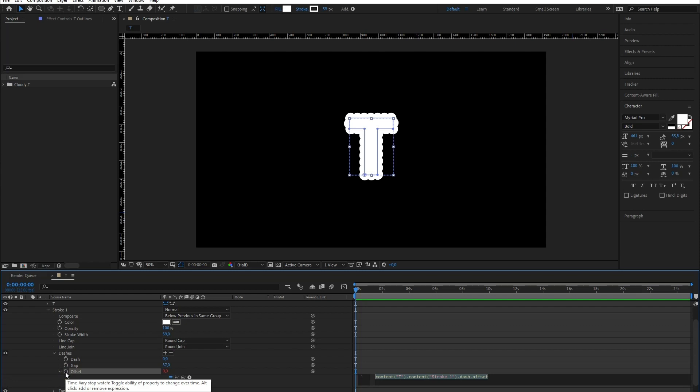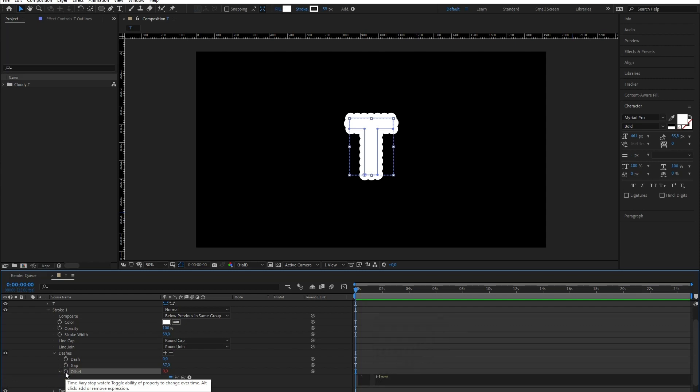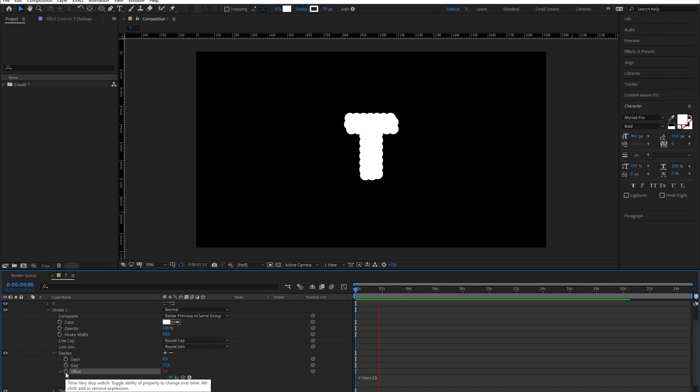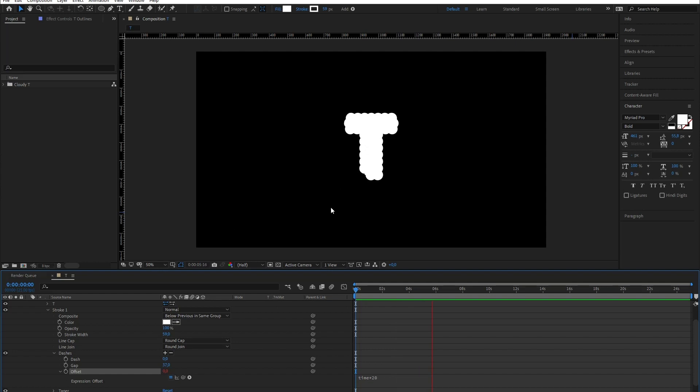I'm gonna animate the dashes offset, and for that I'm going to add a really simple expression: time multiplied by 20. The offset will continue increasing during the whole scene without us having to worry about it.